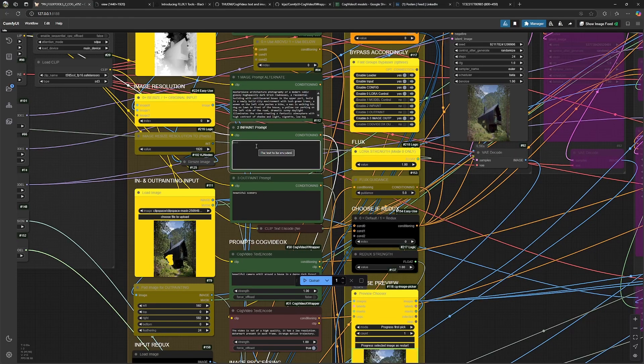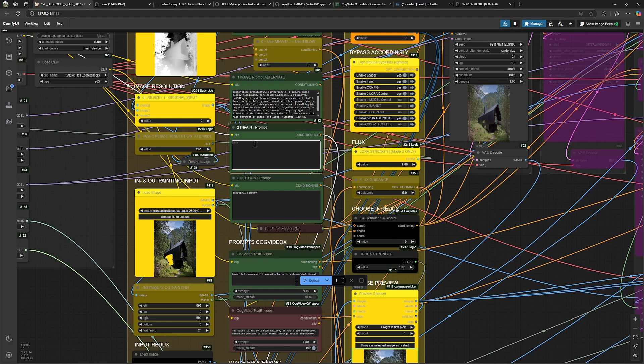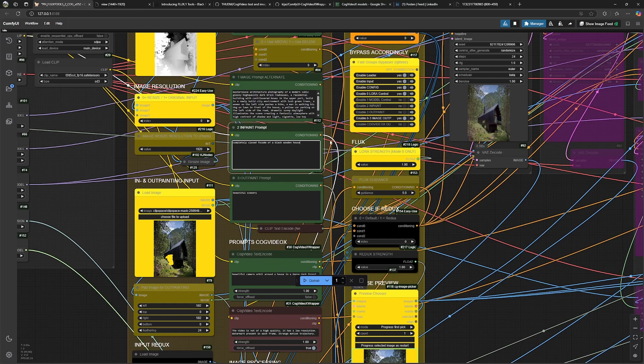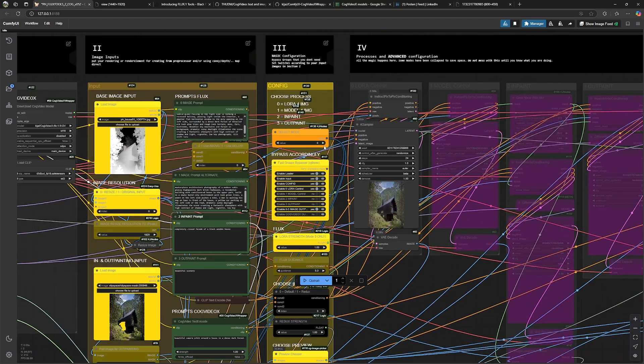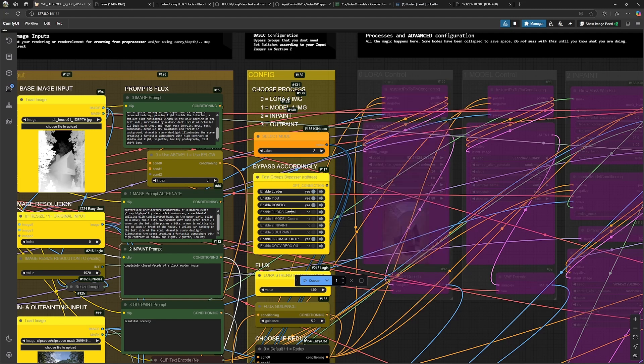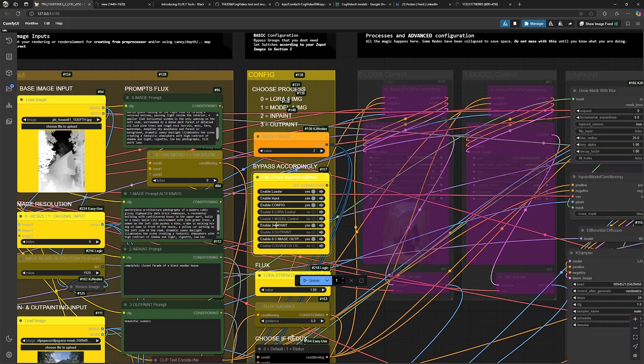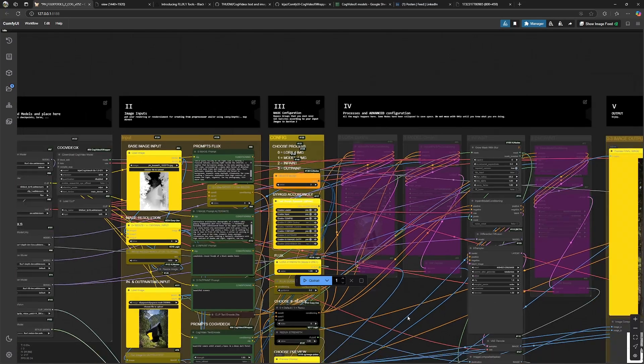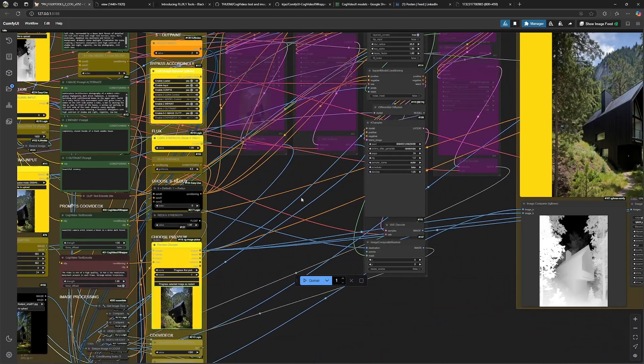So here I define with the prompt what I want to see. In this case, I want to get rid of the windows, so it's a completely closed facade. Then I switch to the inpaint process over here. I disable the actual group and enable the inpaint group. And then I hit generate.